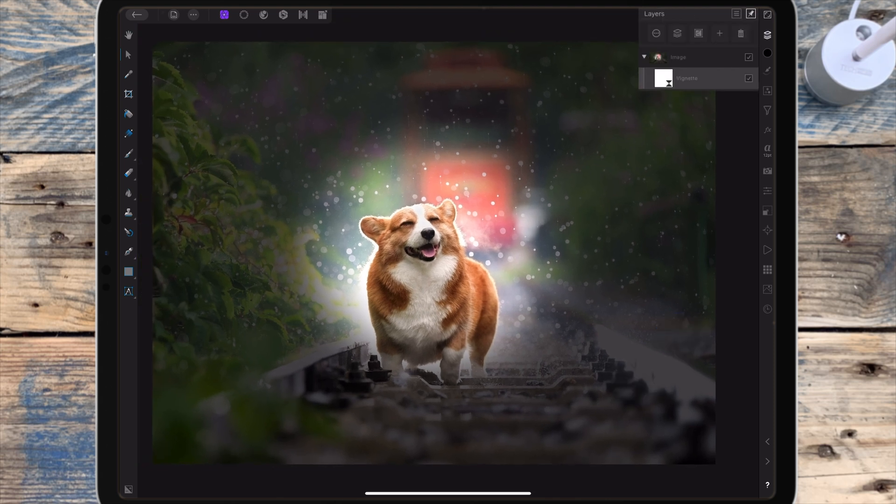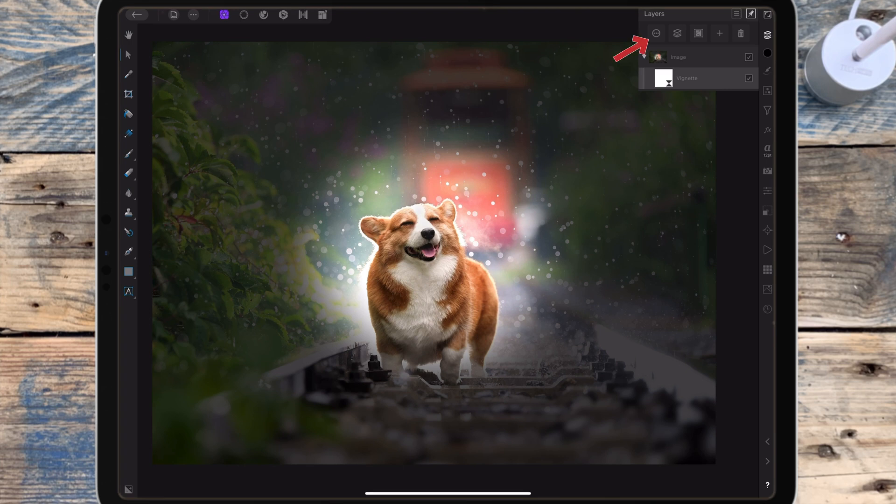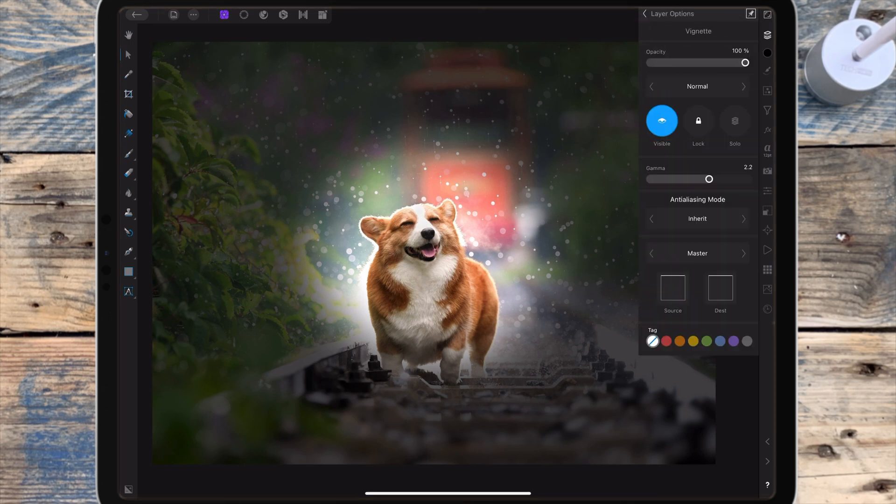To fix this, go to the vignette layer and click on these three dots at the top. Then you can see these two boxes which are the layer blend ranges.